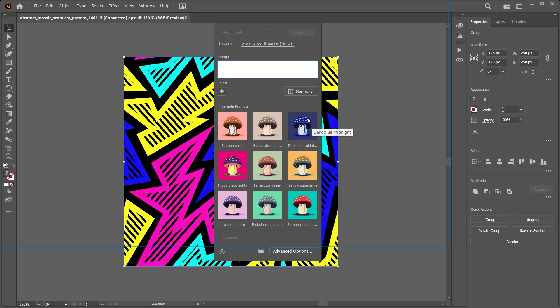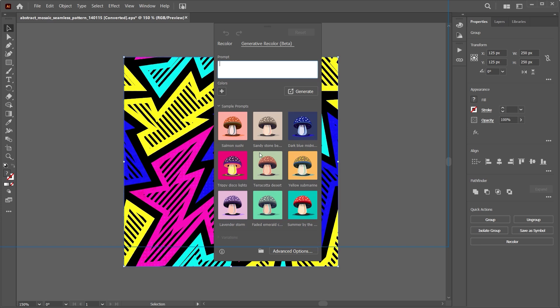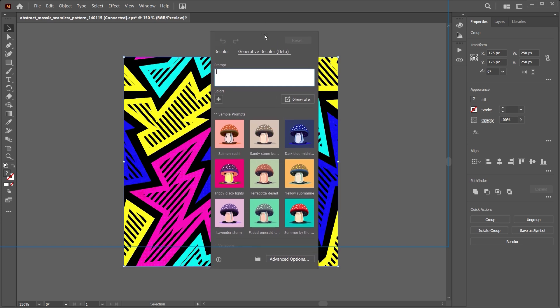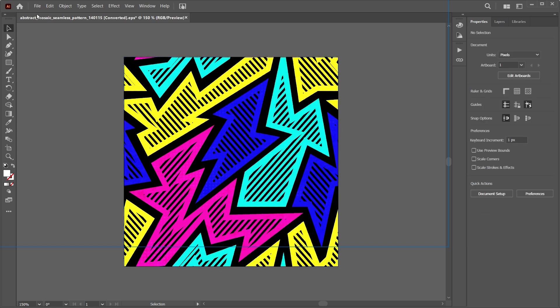We have the trippy disco light, so these are basically color palettes based off of the prompts I was giving. I can't wait for Adobe to make that available to everyone, but till then, let's try out two more examples of the recolor function.